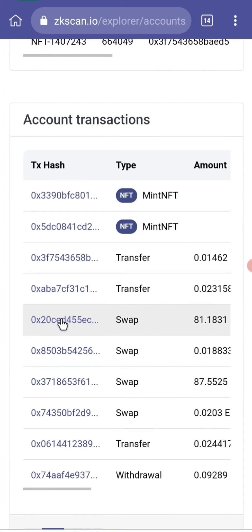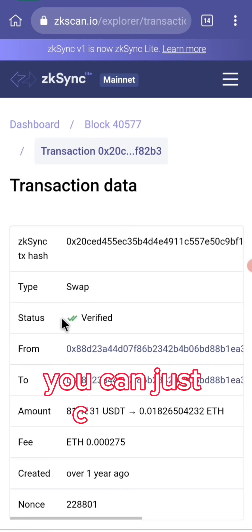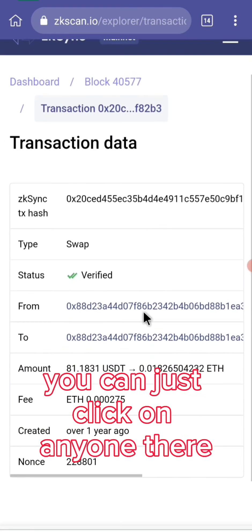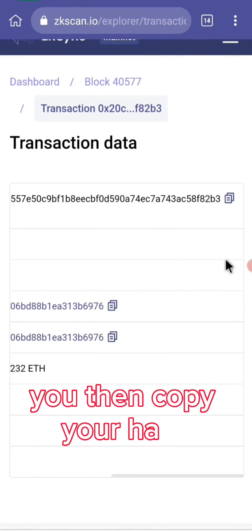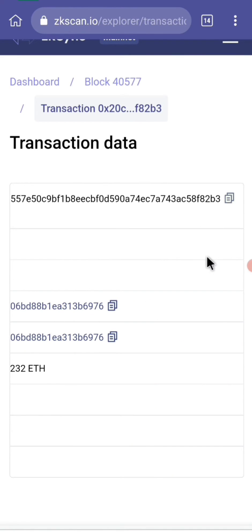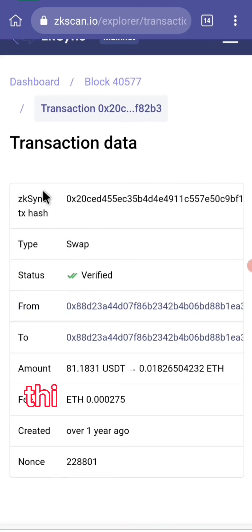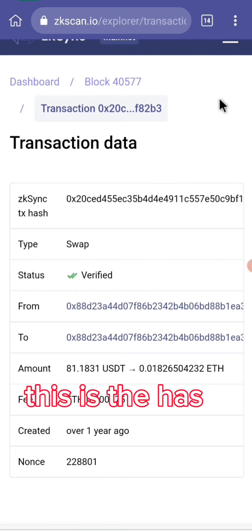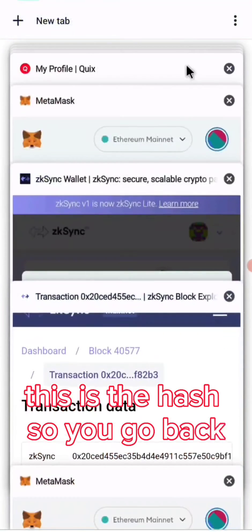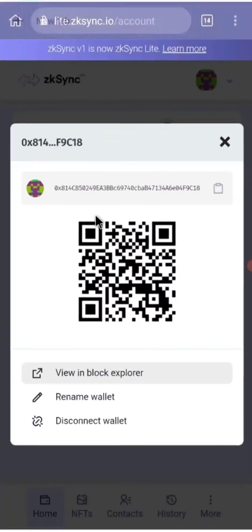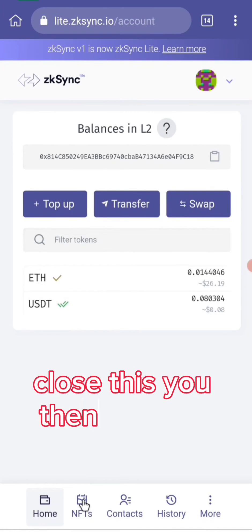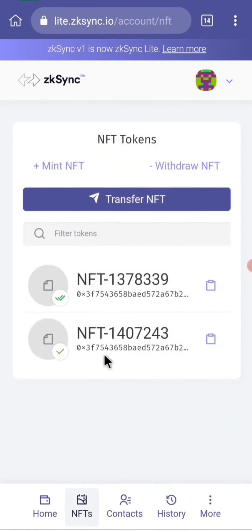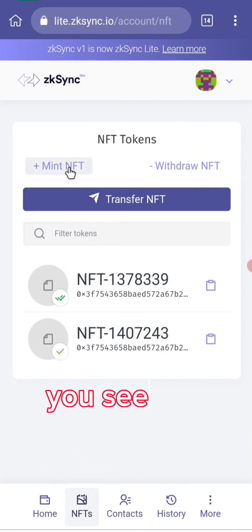Click on any transaction there, then copy the hash. Go back and close the block explorer. Click on NFT and you will see the mint option.